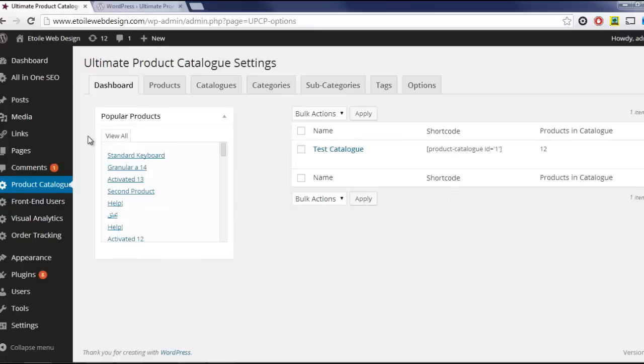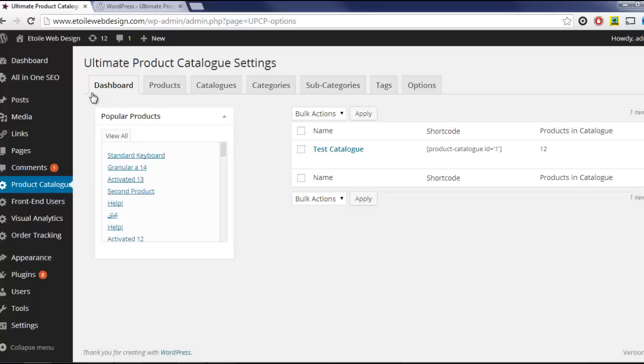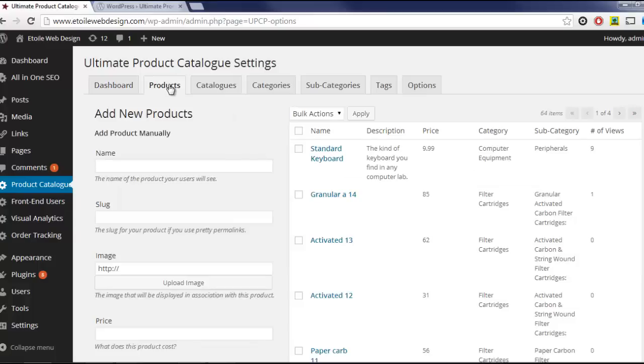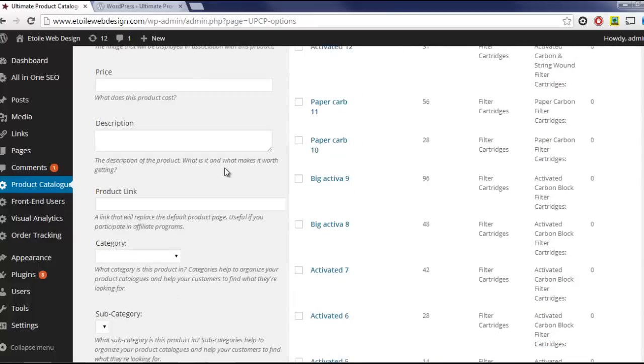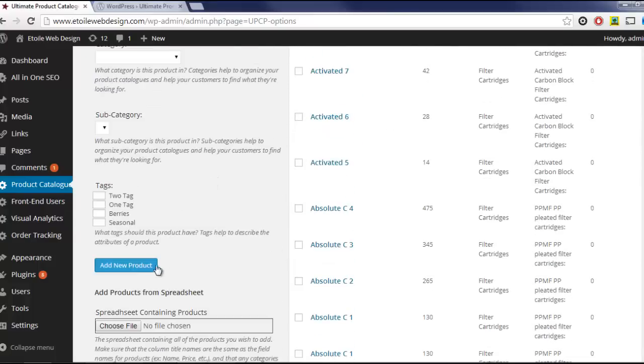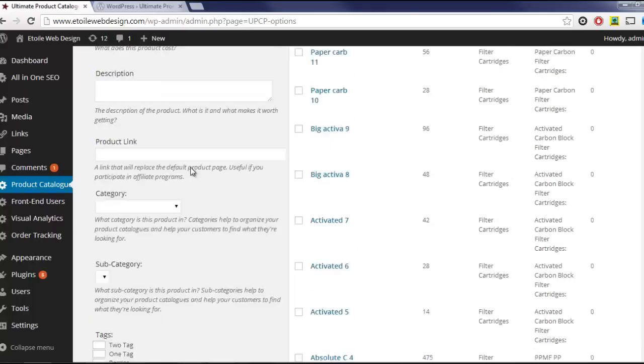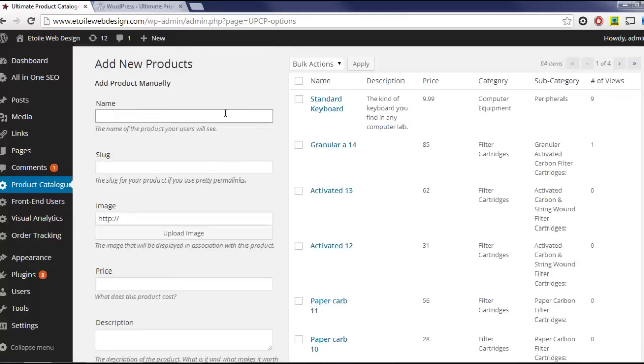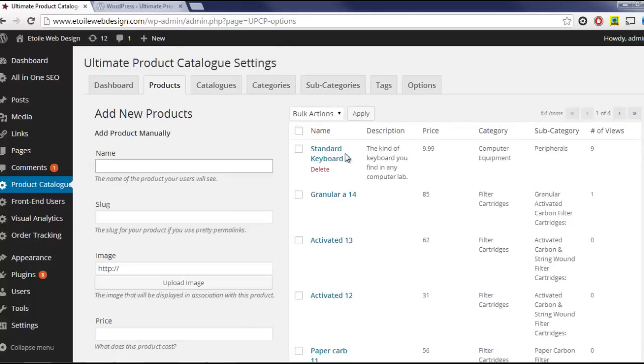We'll start by adding a product to the database. Click on the Product Catalog link in the menu bar, and then select the Product tab. Fill out the form on the left-hand side of the screen, and then click Add Product. You should see the product you just created appear in the table.